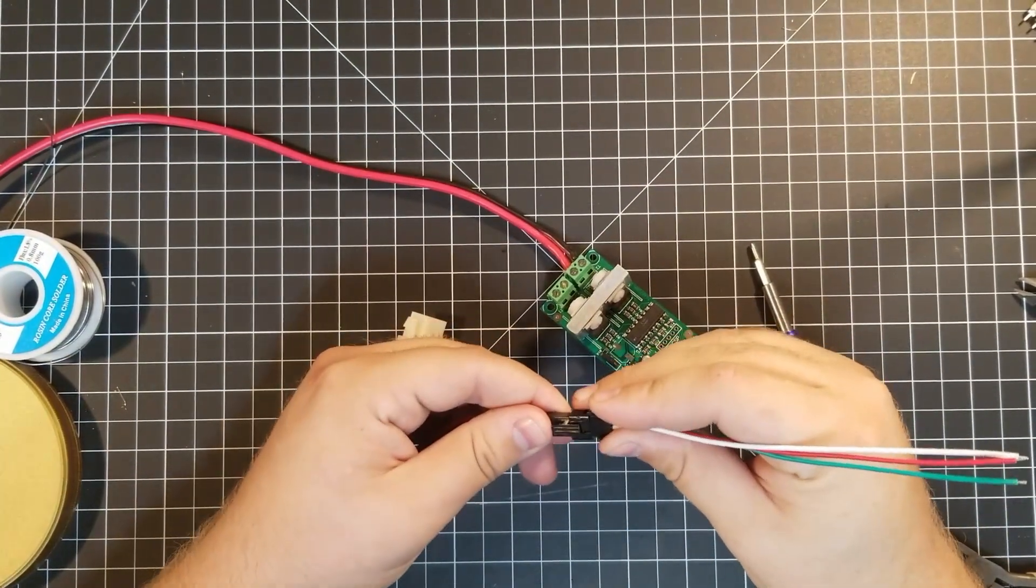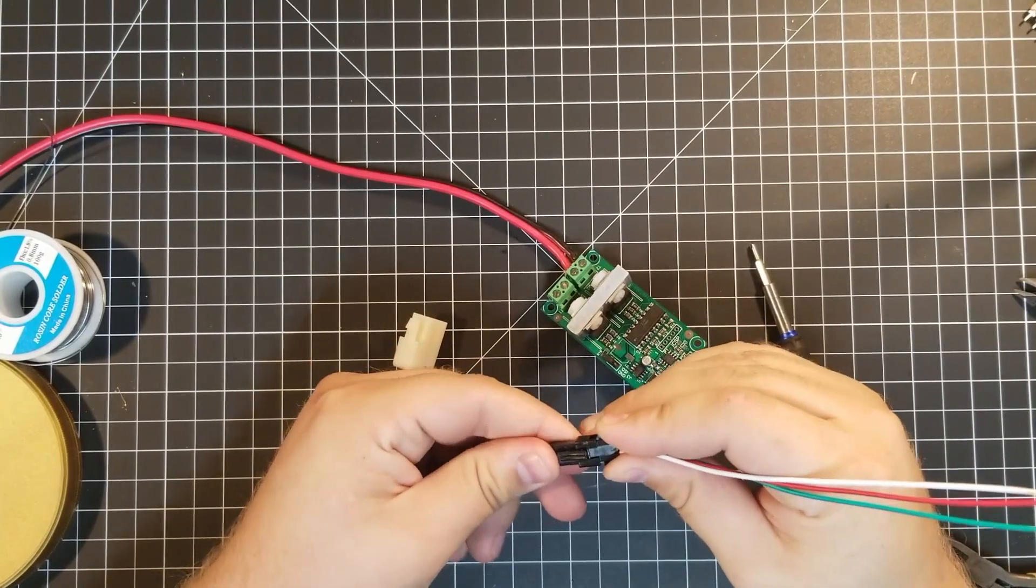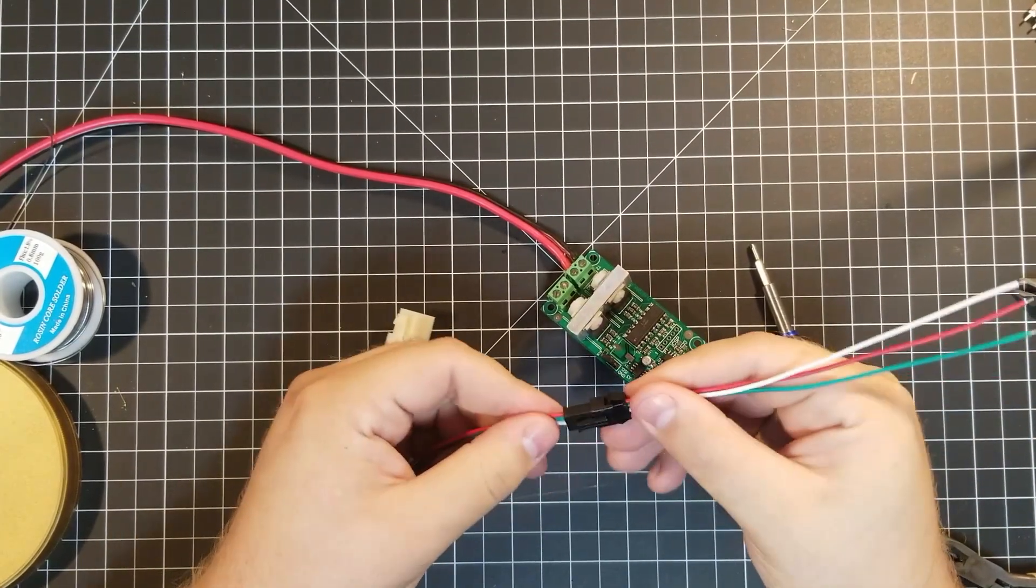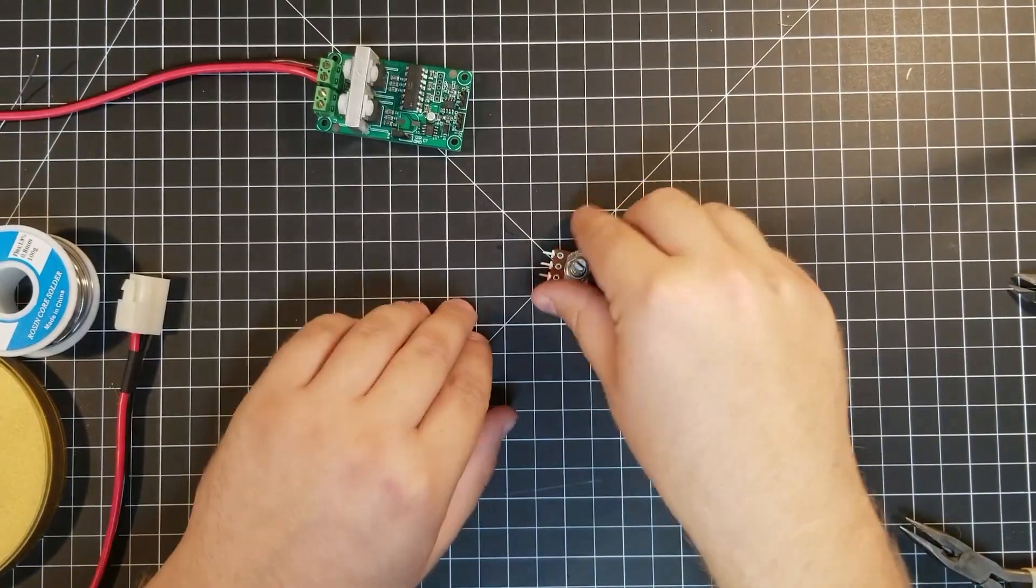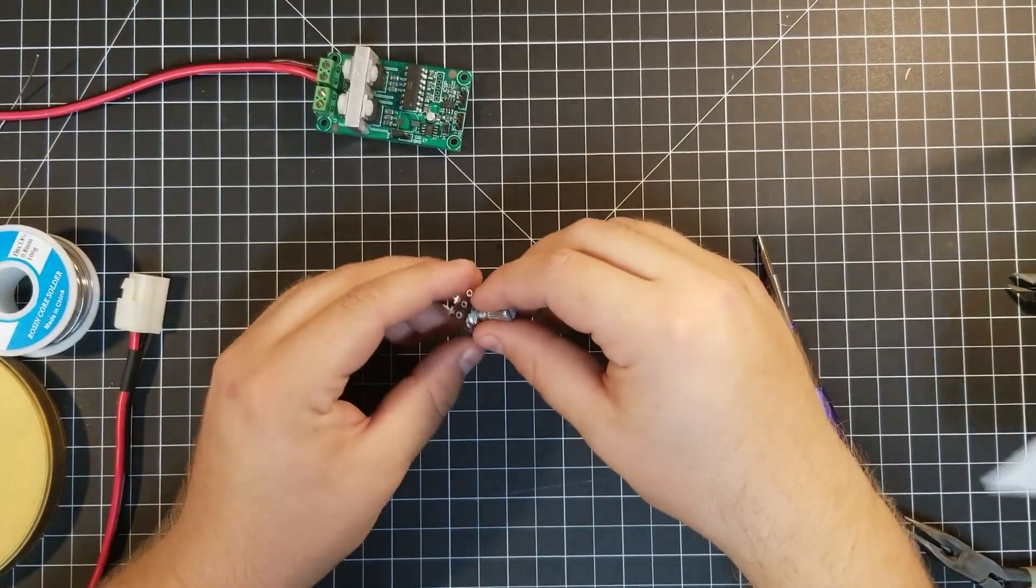And with motor power tidied up, it's time to turn our attention to what makes this project special, the feedback pot.